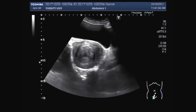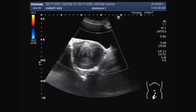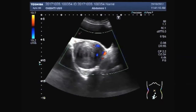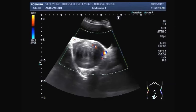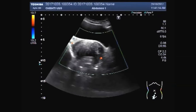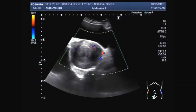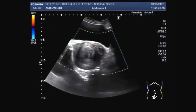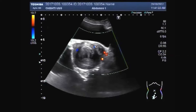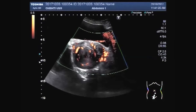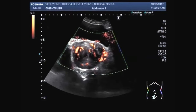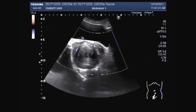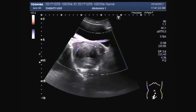The larger mass is round to oval in shape; the other mass is also round to oval in shape. A fair amount of blood flow is seen in the smaller as well as in the larger mass. Power color Doppler shows blood flow in the mass.